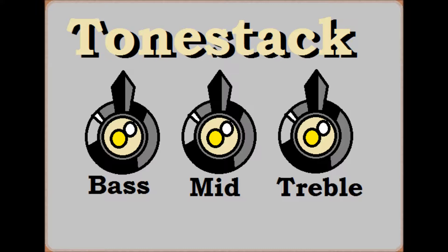Okay, so if we want to give this amp any type of adjustment, we're going to need to build a tone stack. That's the part of almost every amp with the bass, medium, and treble knobs. Let's go to a schematic and see how that works.